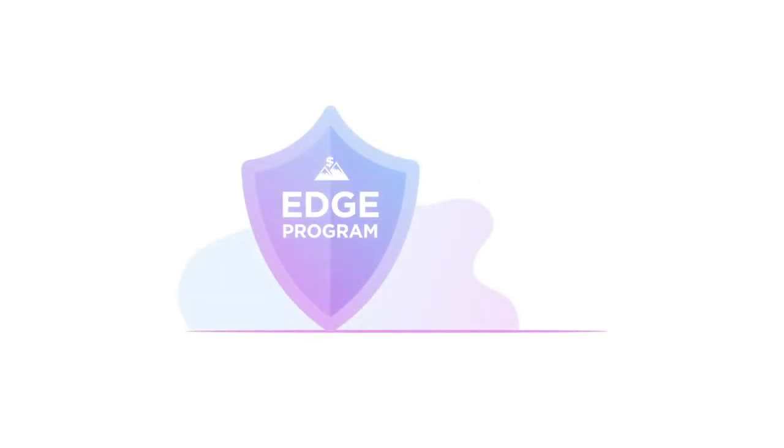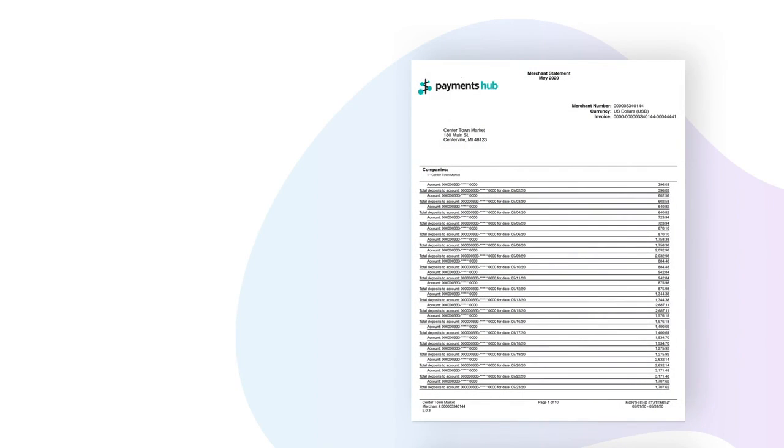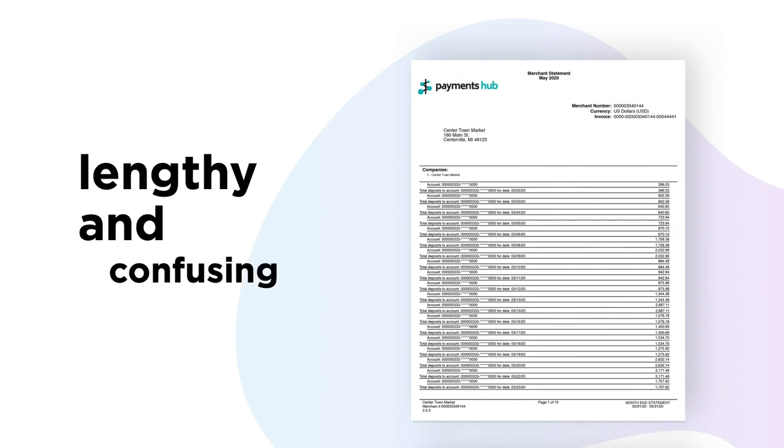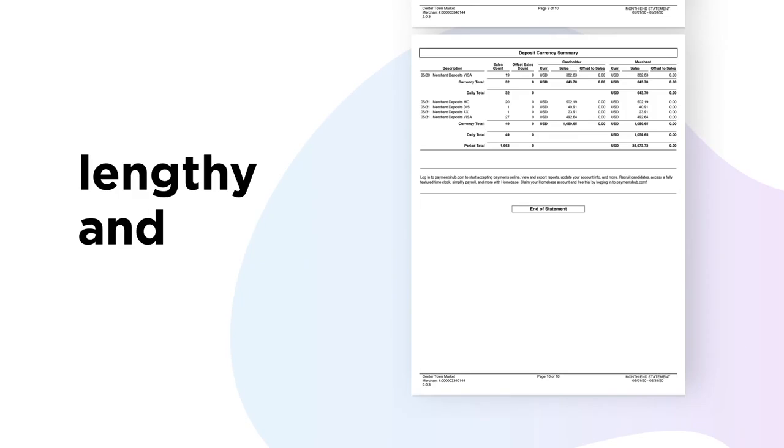With edge you're getting the simplest program features we have to offer. One of these features is a shorter and easier to read processing statement. Traditional merchant statements are lengthy and can get confusing with all the details that are provided.